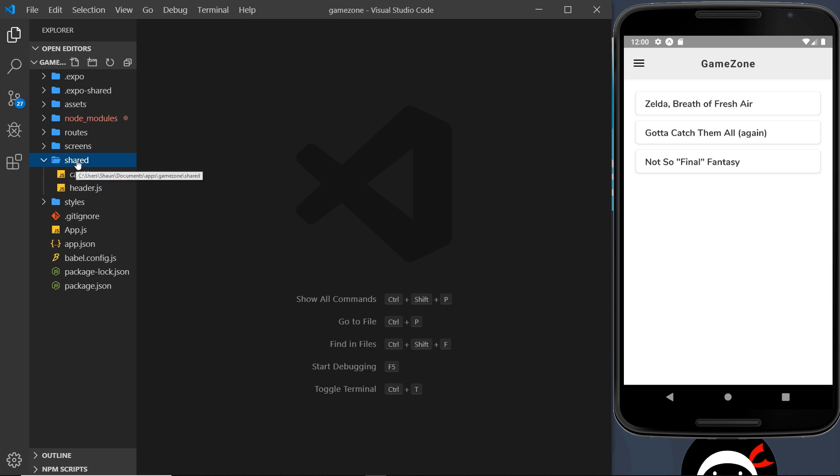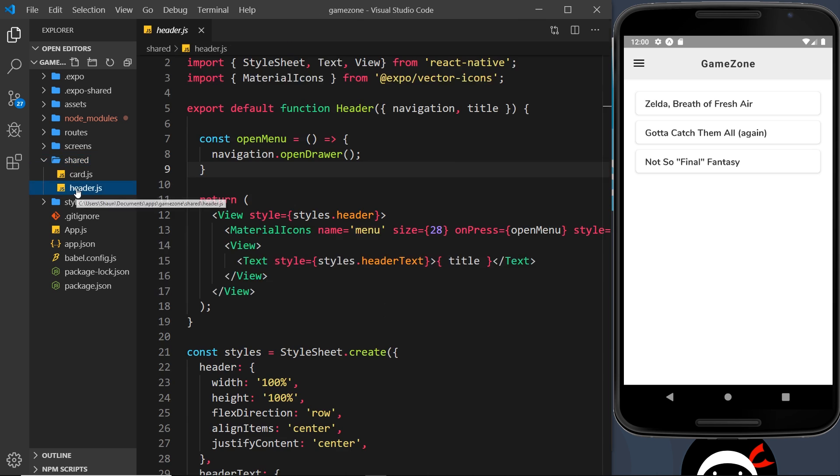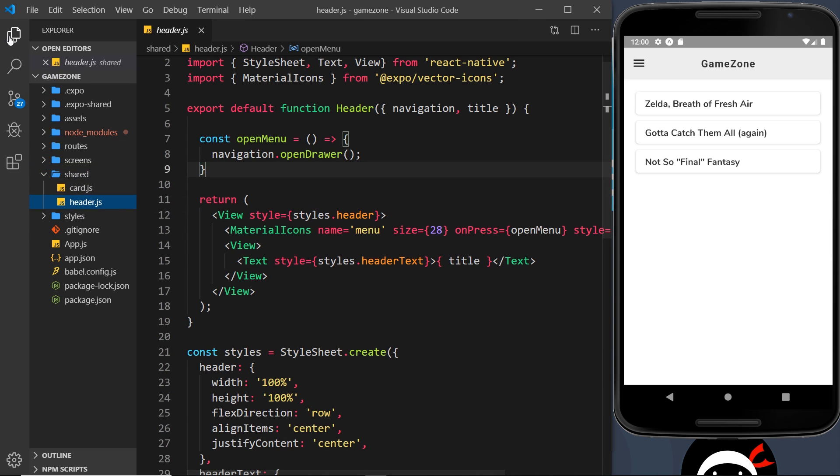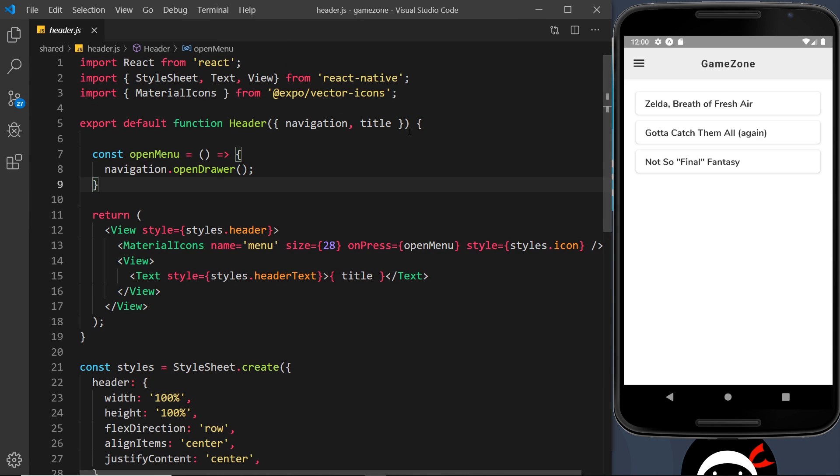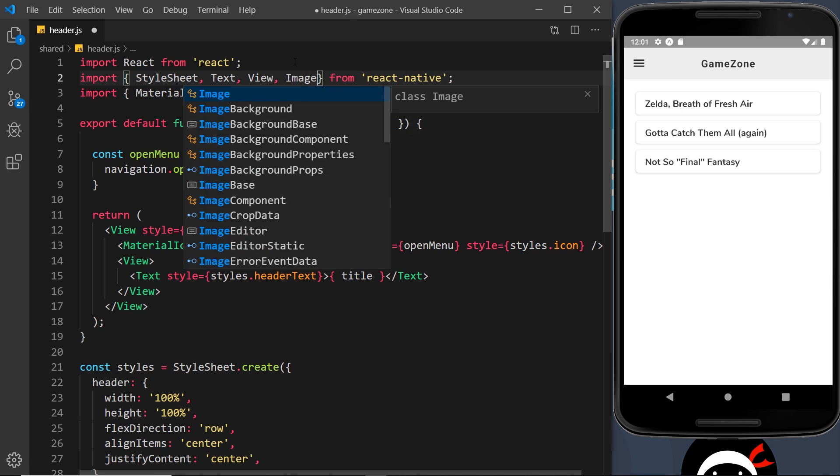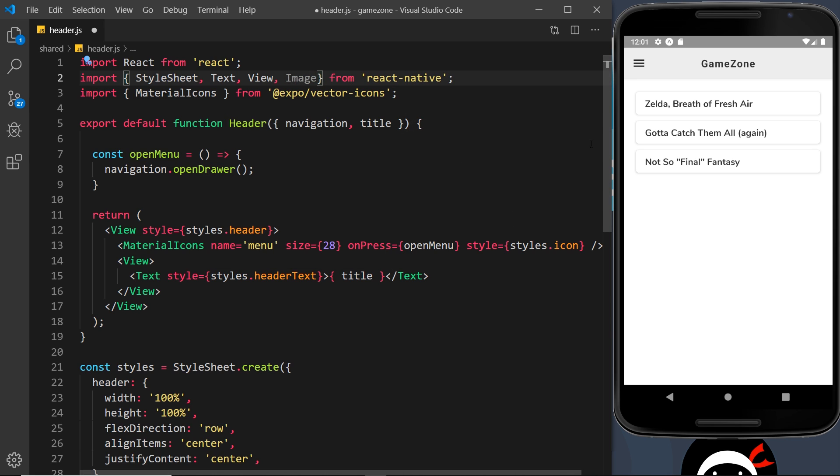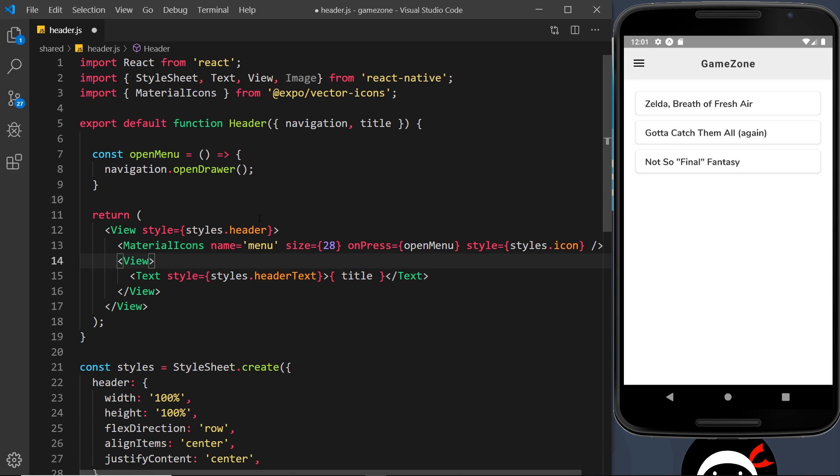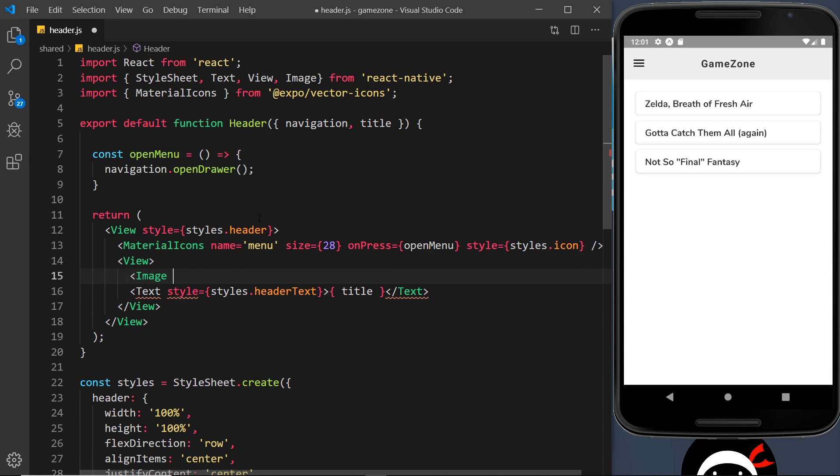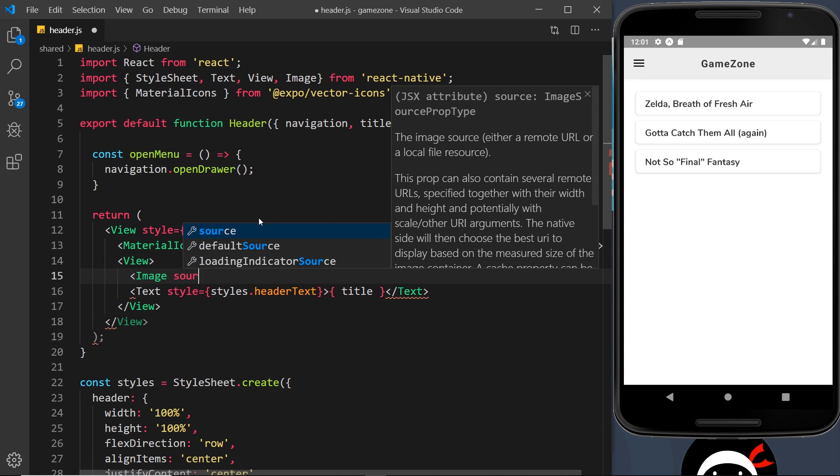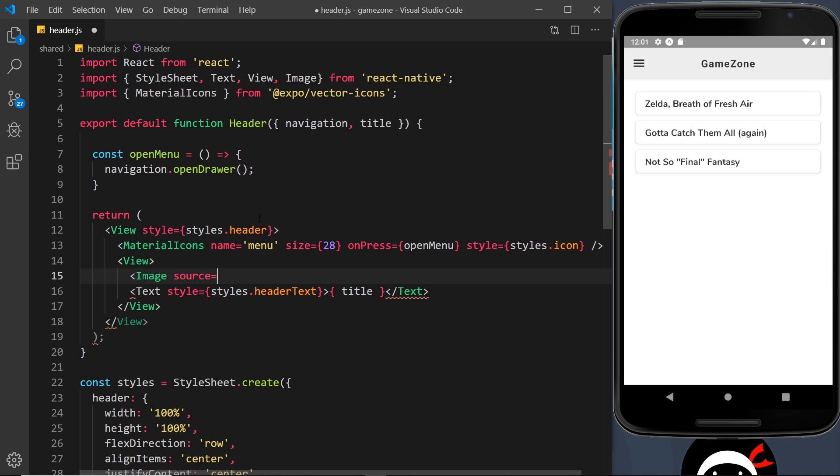So open up your shared folder and go to header. Then the first thing we want to do is import the image tag up here because we're going to use an image next to this title. So let's add it just before this text component right here. So image, and then we need a source prop.